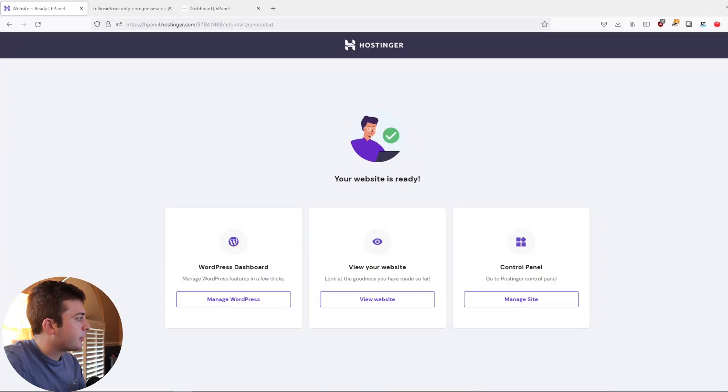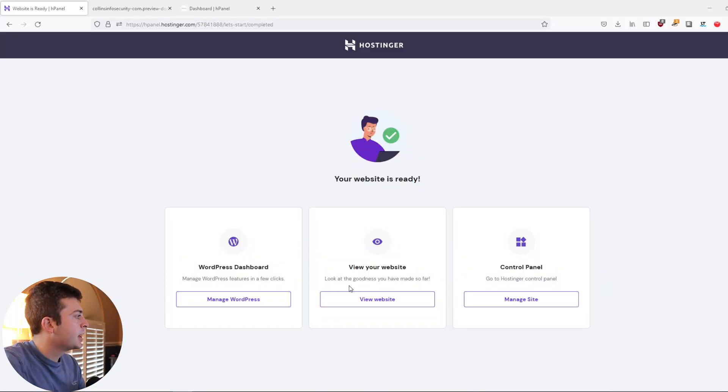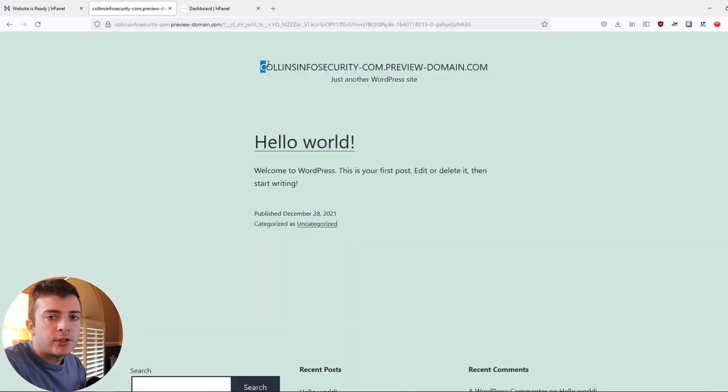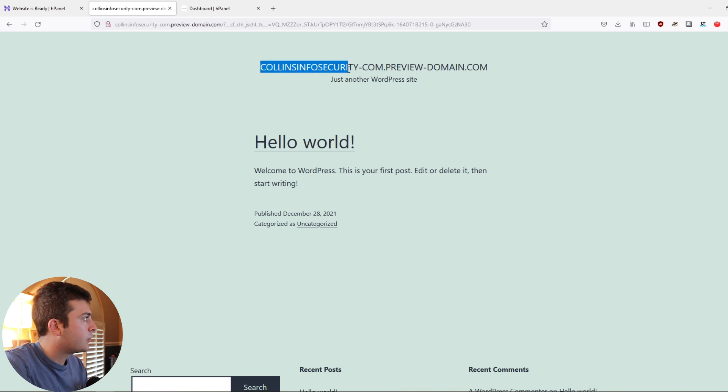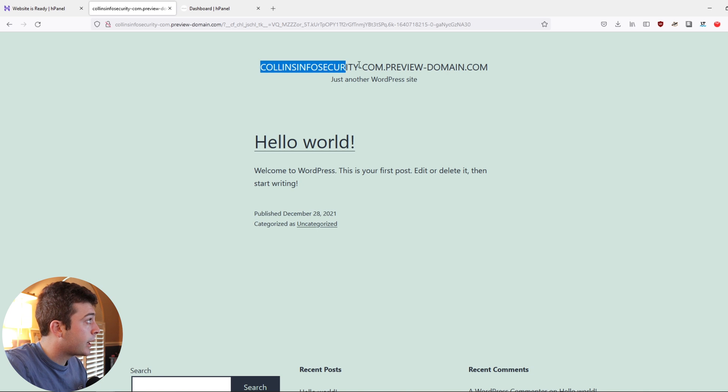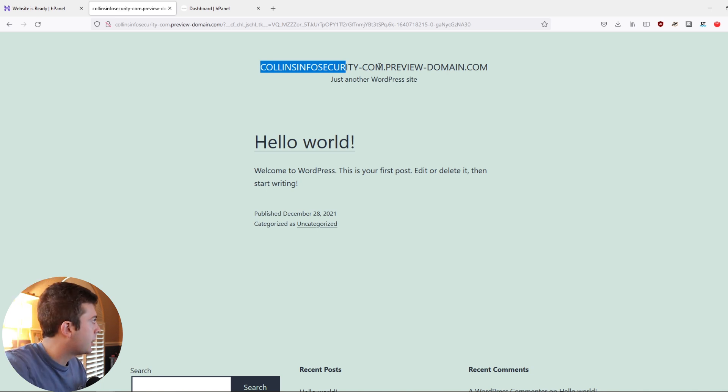As you can see here, it gives us three options. And in this case, if we click view website, this is what we have so far. It's just the default WordPress theme. As Hostinger said, it takes a little while for the domain to be fully registered. So right now it's just this preview.domain.com. So as our domain is being registered, which can take up to 24 hours,